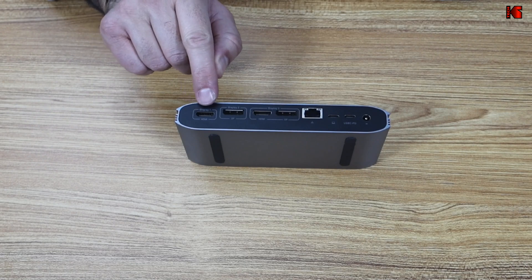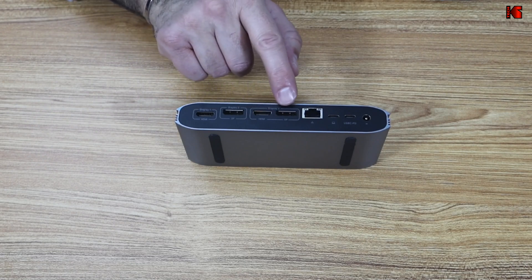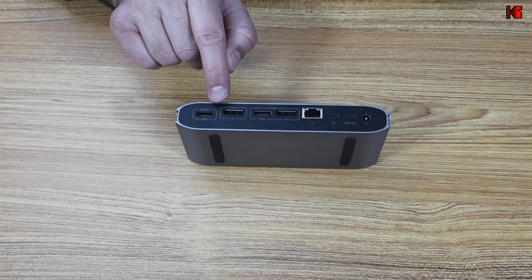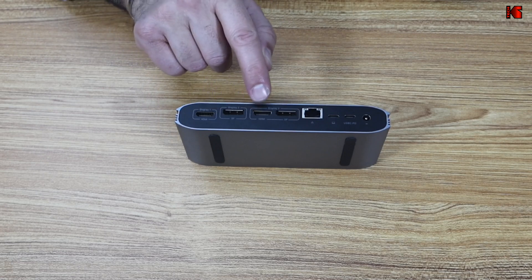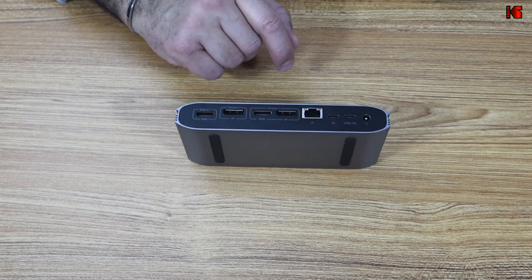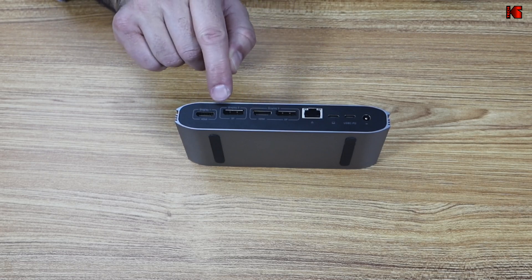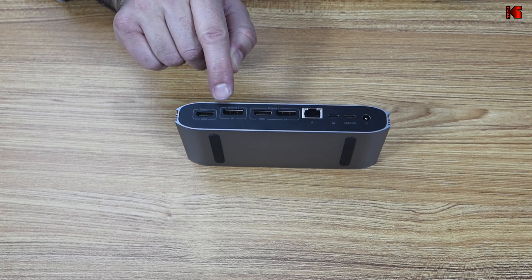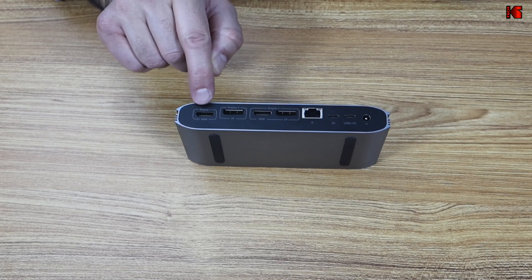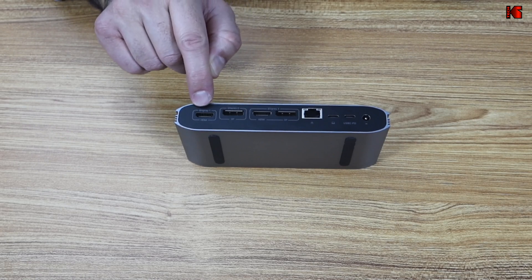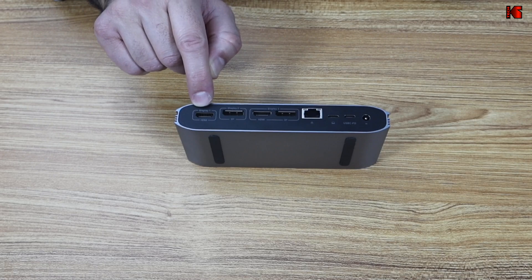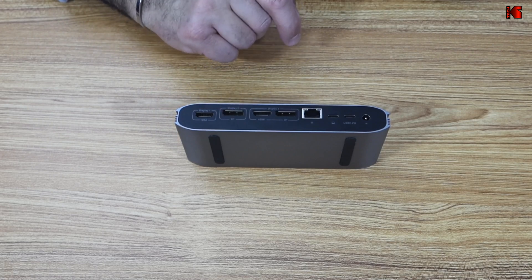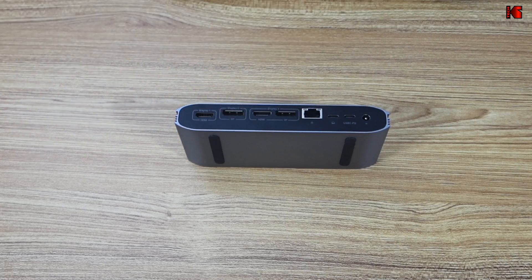Now to talk about the specifications of the monitors. Each one can go up to 4K 60Hz. Now if you have DisplayPort version 1.2 on your laptop, the display 1 will be capped to 4K 30Hz, but the other ones will keep on working on 4K 60Hz.